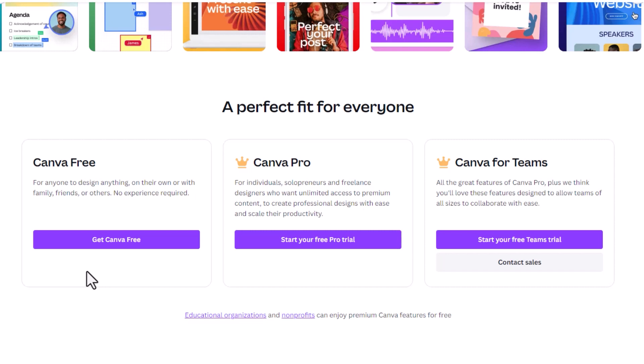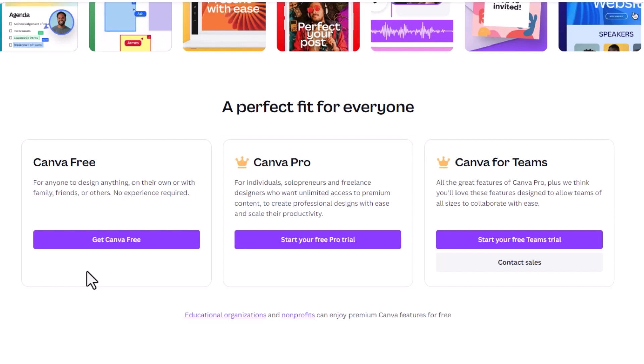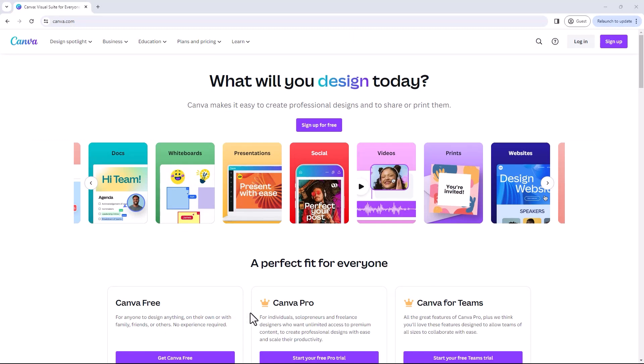The other one is Canva Pro. Canva Pro differs in that there are many more templates and elements available, and also a lot of the AI attached to Canva is only available in the Pro. So how do we get it for free? Canva is very much pro non-profit or social impact.